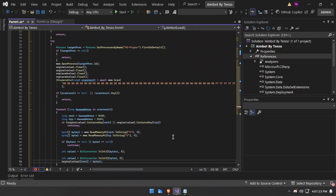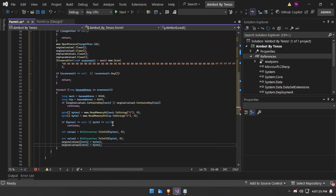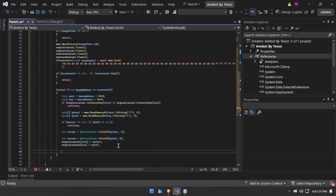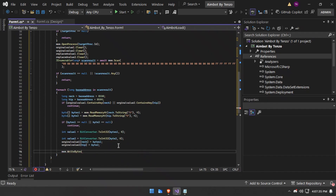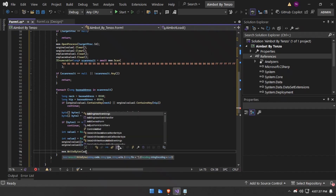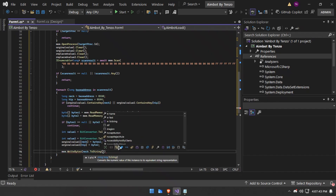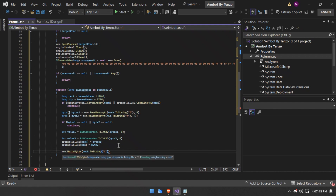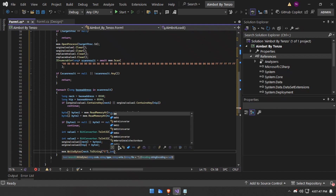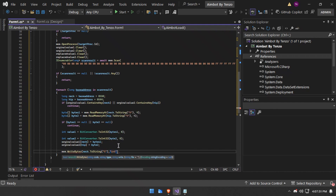Now we will set it so that after the injection is done, it saves the replace values of neck and hip. The entries are created inside the dictionary. Now we will swap the offsets — we will write the four bytes we got.